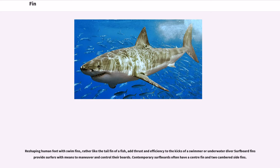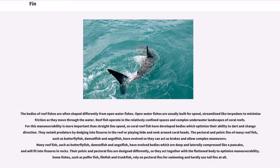Reshaping human feet with swim fins, rather like the tail fin of a fish, adds thrust and efficiency to the kicks of a swimmer or underwater diver. Surfboard fins provide surfers with means to maneuver and control their boards; contemporary surfboards often have a center fin and two cambered side fins. The bodies of reef fishes are often shaped differently from open water fishes. Open water fishes are usually built for speed, streamlined like torpedoes to minimize friction. Reef fish operate in confined spaces and complex underwater landscapes of coral reefs, where maneuverability is more important than straight-line speed. The pectoral and pelvic fins of many reef fish, such as butterfly fish, damselfish, and angelfish, have evolved so they can act as brakes and allow complex maneuvers.